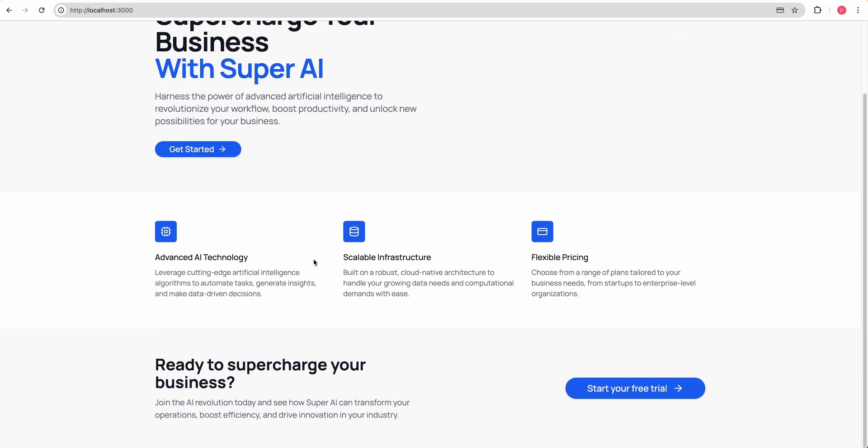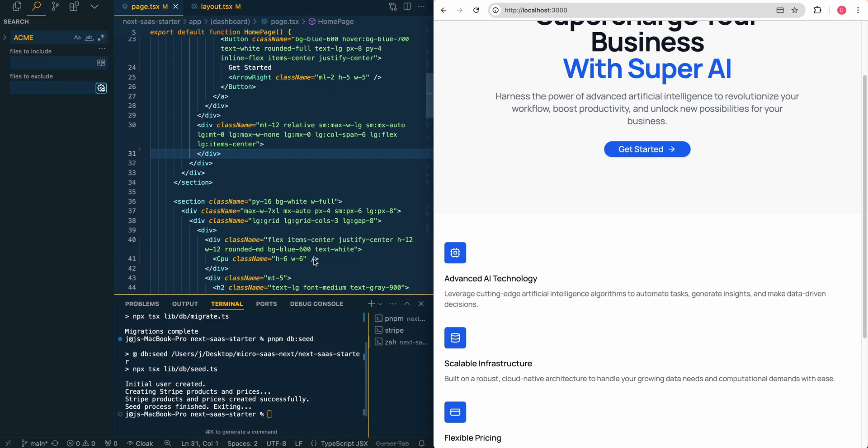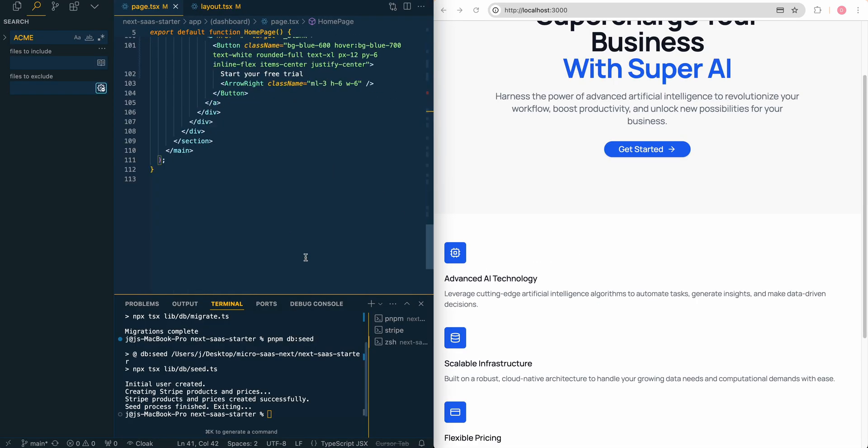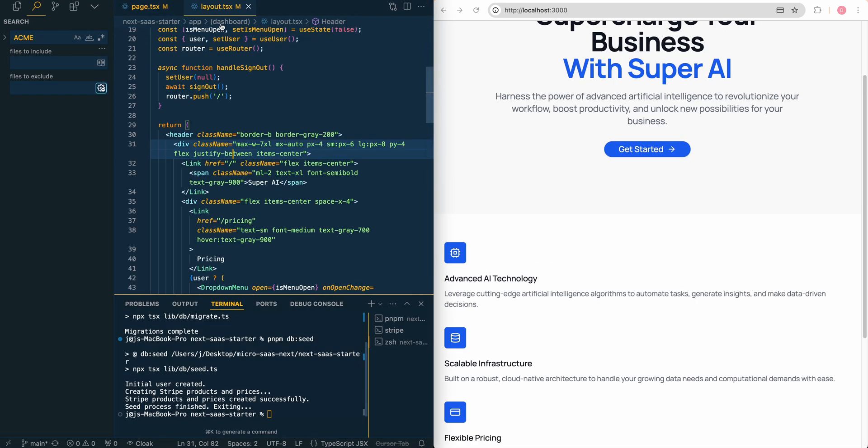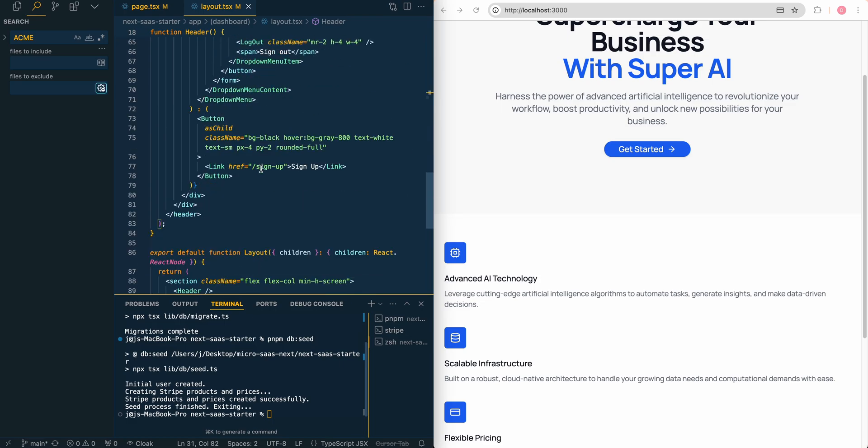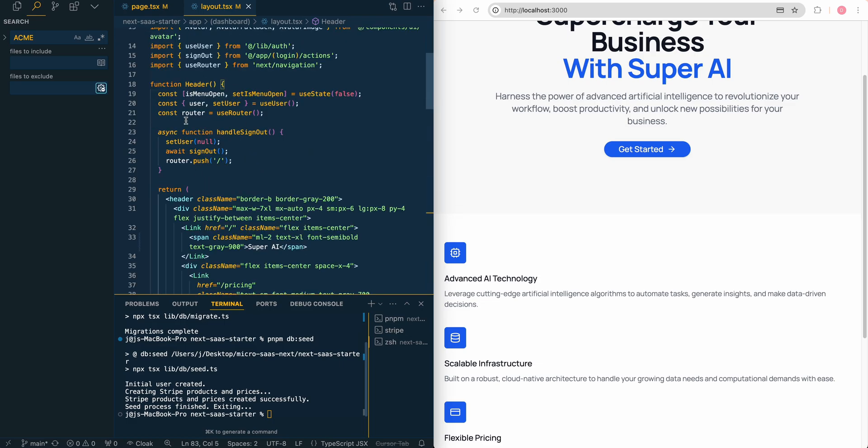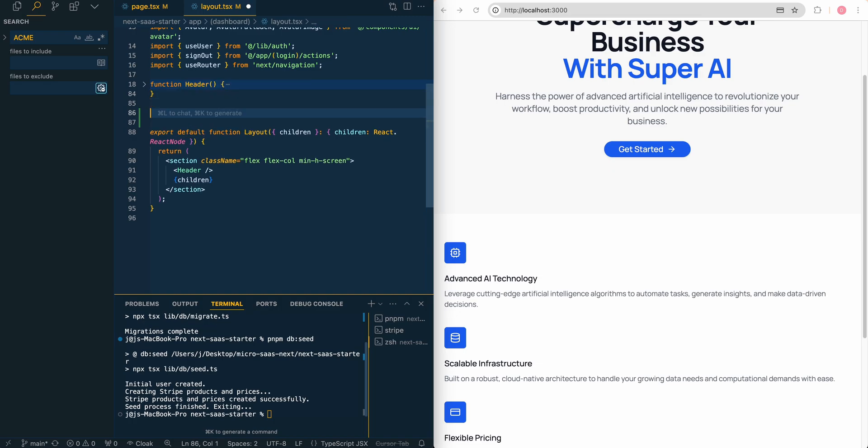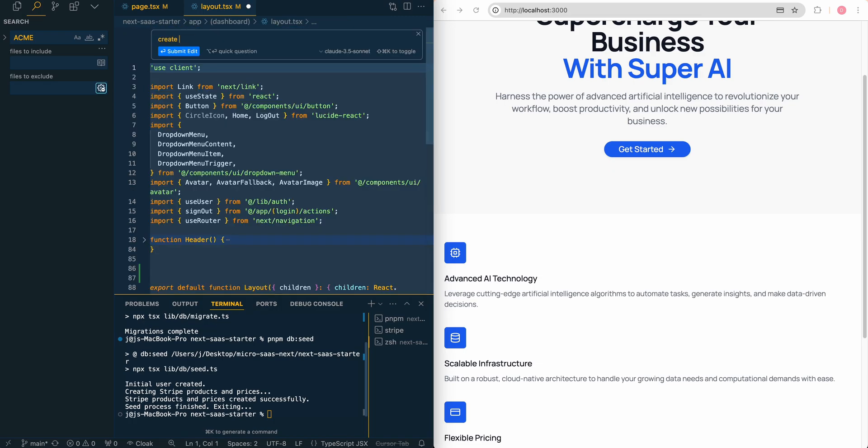So now if we make this full screen, we have the start of a respectable sort of web page. It looks not too bad. It's definitely a starting point. It can look better, obviously. But this is just to give you an idea on where to start to look for some of these things. We do have a header that's within the layout here. But I'm going to say, create a footer that matches the theme of the website.